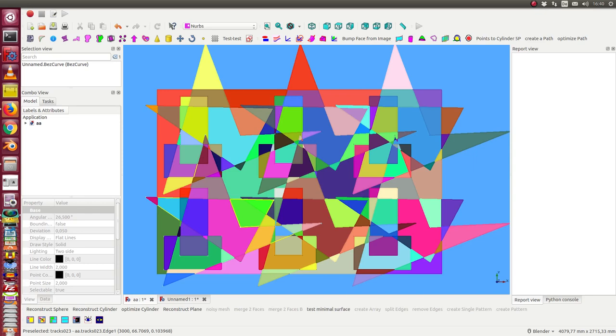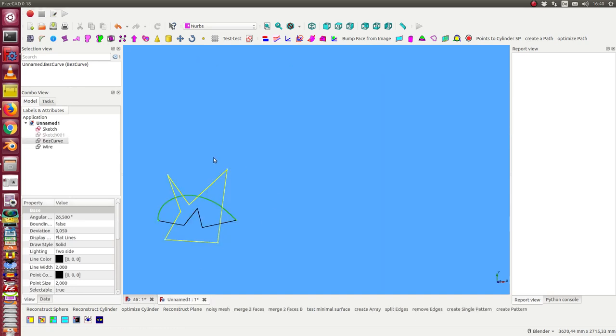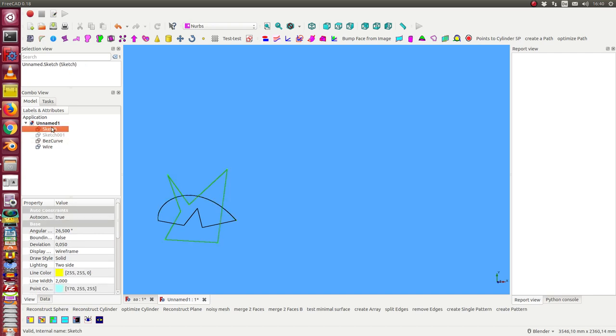Today I want to demonstrate how I get more complex patterns like this. So we start with some curves. I have from the draft workbench a Bezier curve, a wire, and I have a sketch.